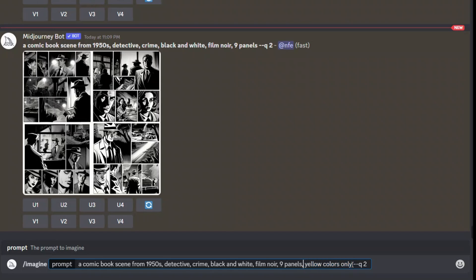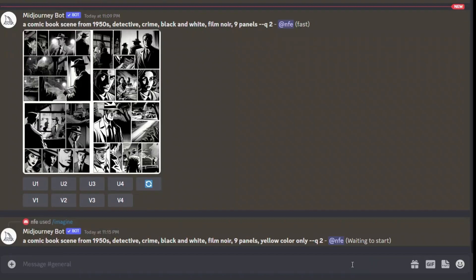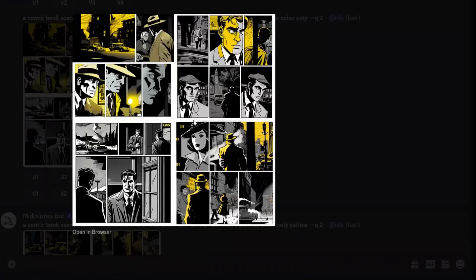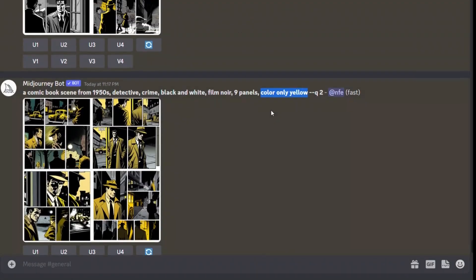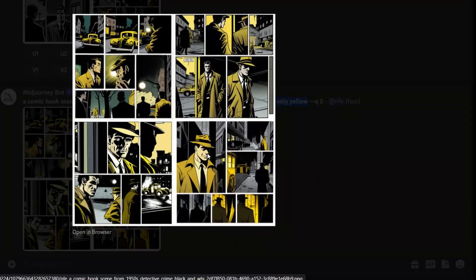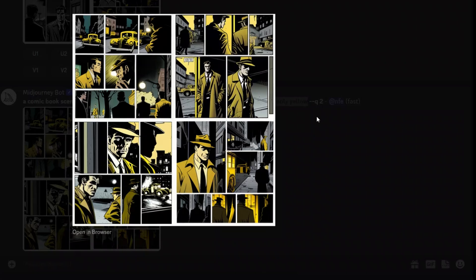I updated my prompt to 'yellow colors only.' Let's see what the results look like. It did add yellow color, but not in all of the images — image three added some yellow color. So I changed my prompt to 'color only yellow,' and here are the results. This looks much better compared to 'yellow color only.'